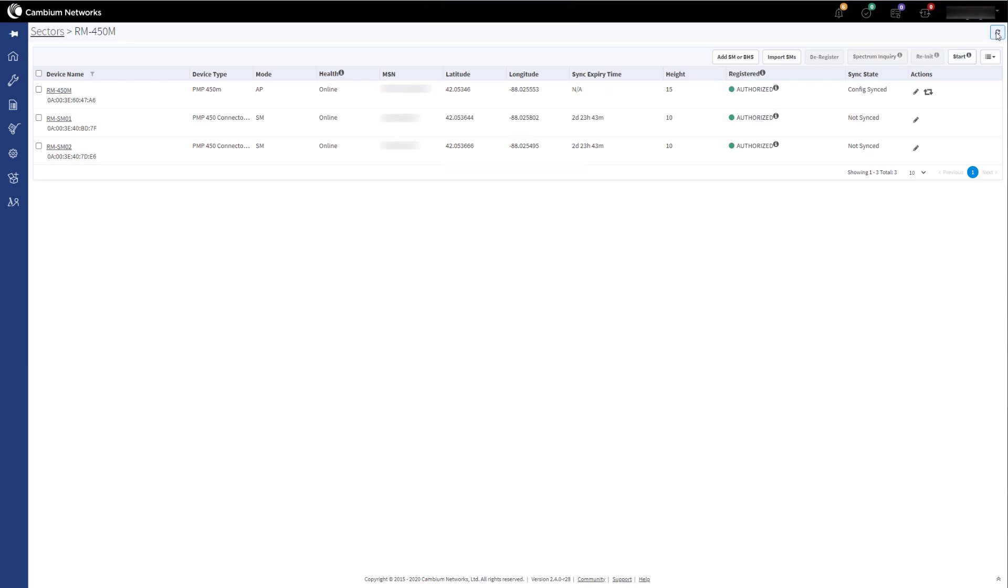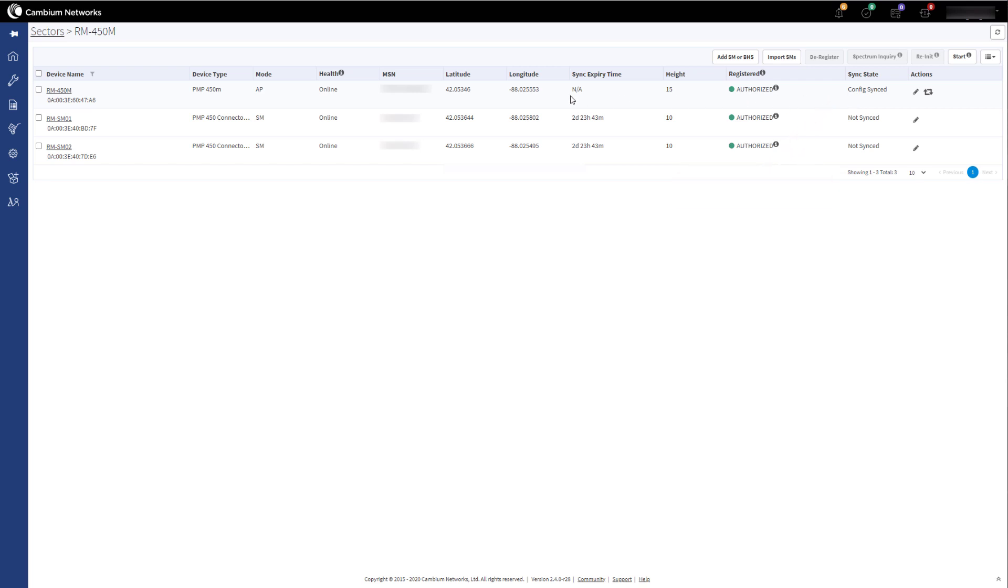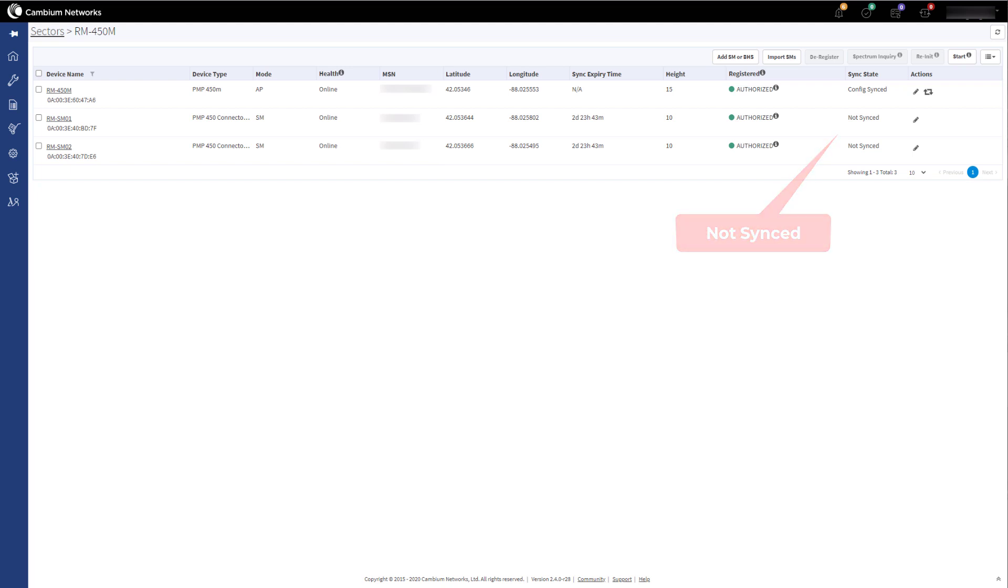You will now see the configuration state is config synced. The heartbeat is no longer running for the access point as the AP has now taken over the role. As you can see, the sync state for the SMs are not synced. Currently, the Management Tool is still heartbeating for these devices.